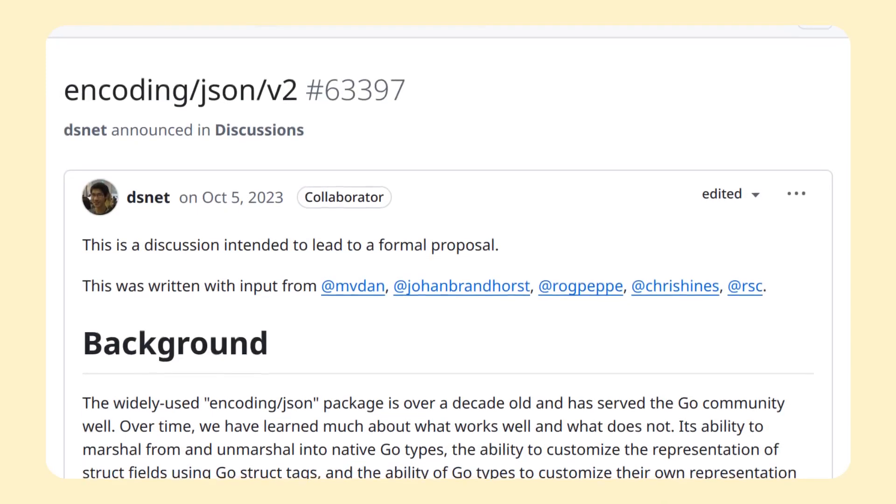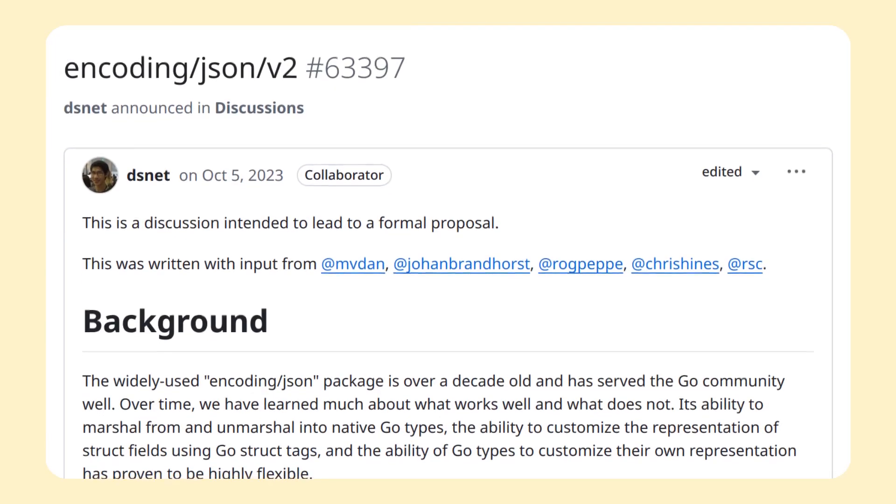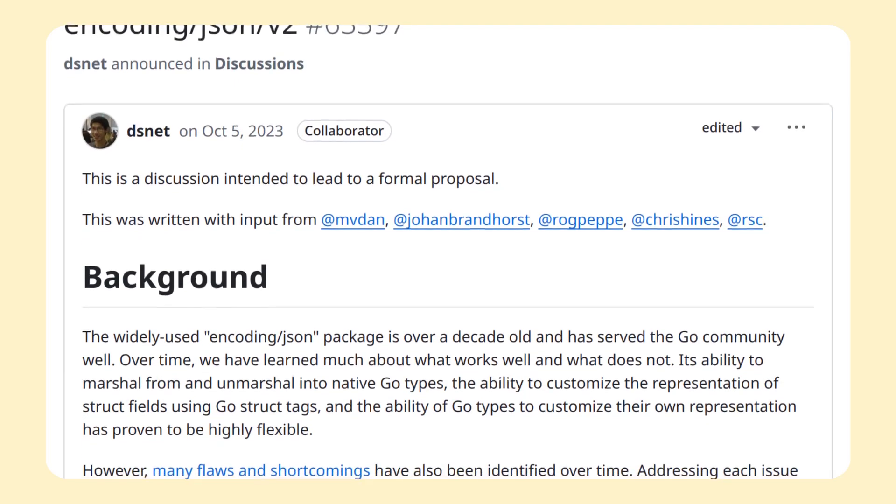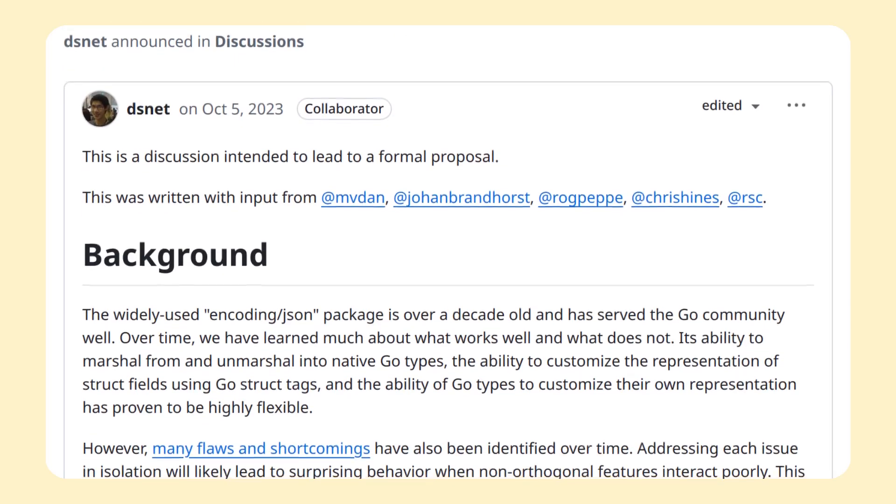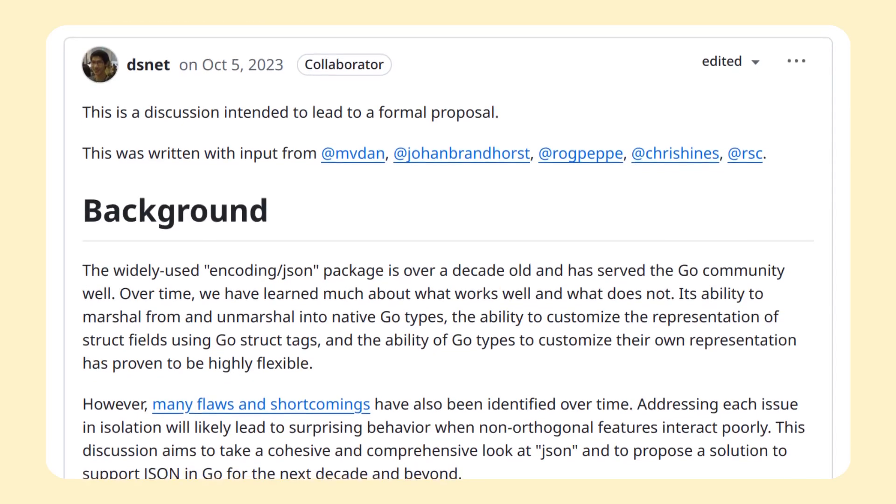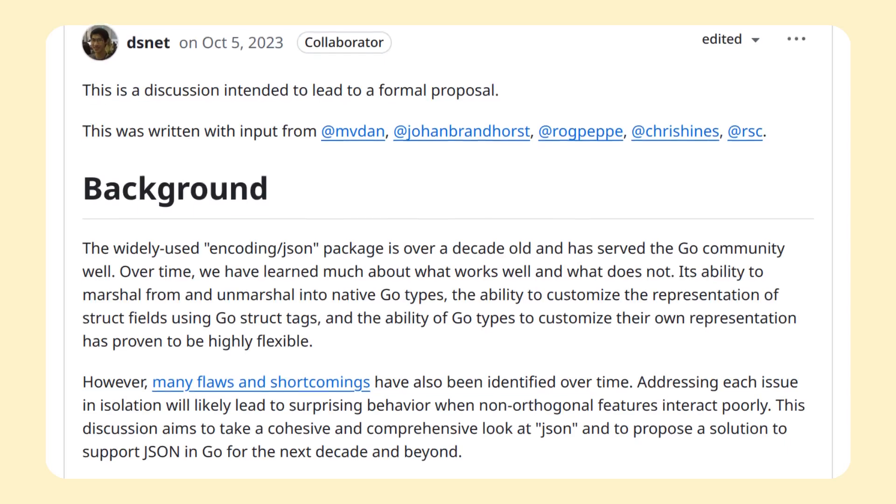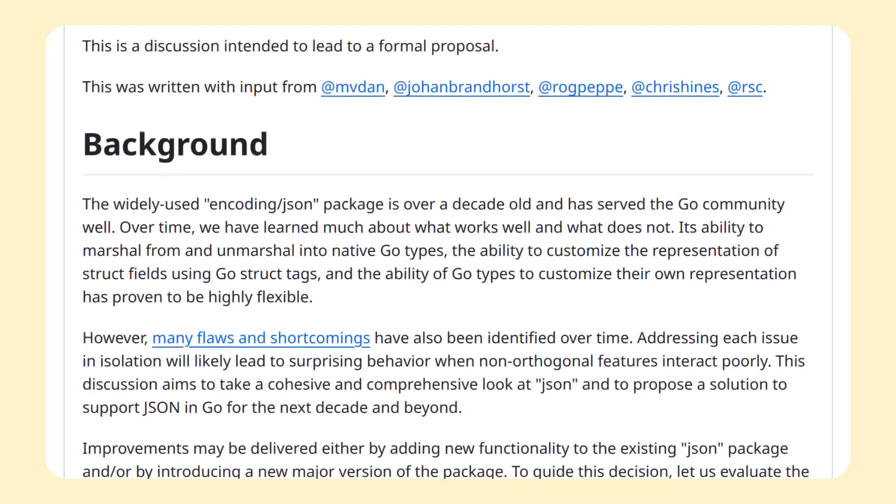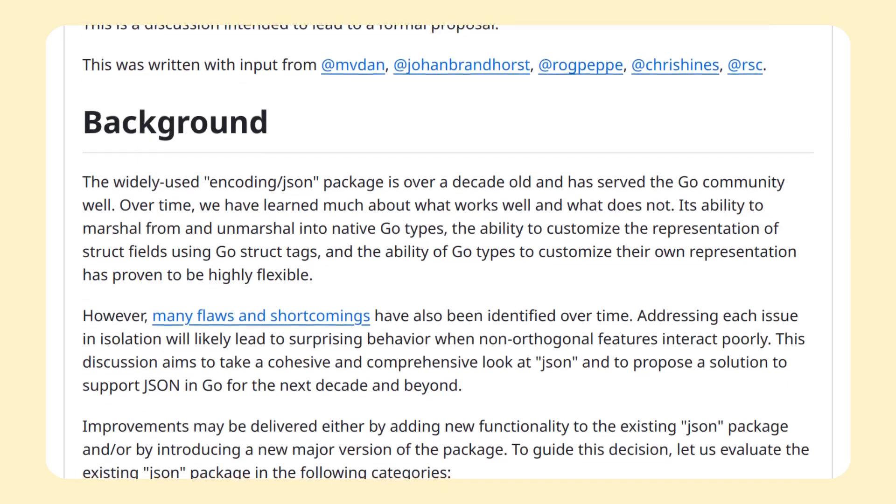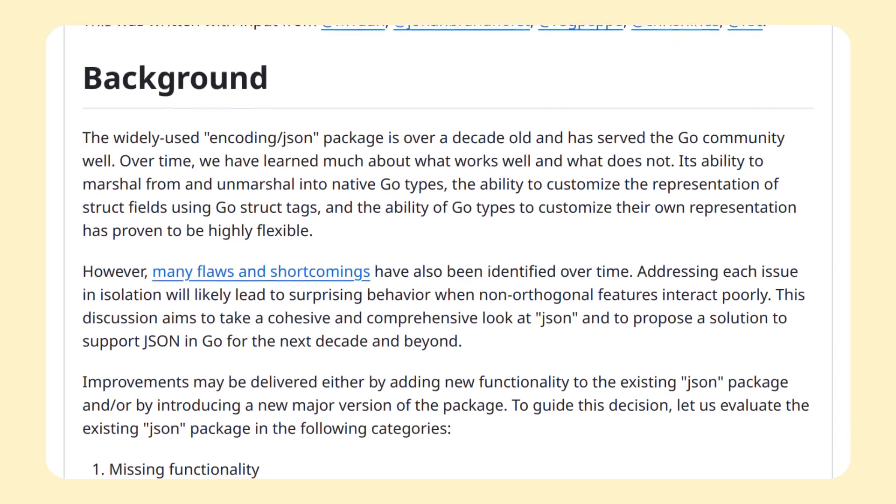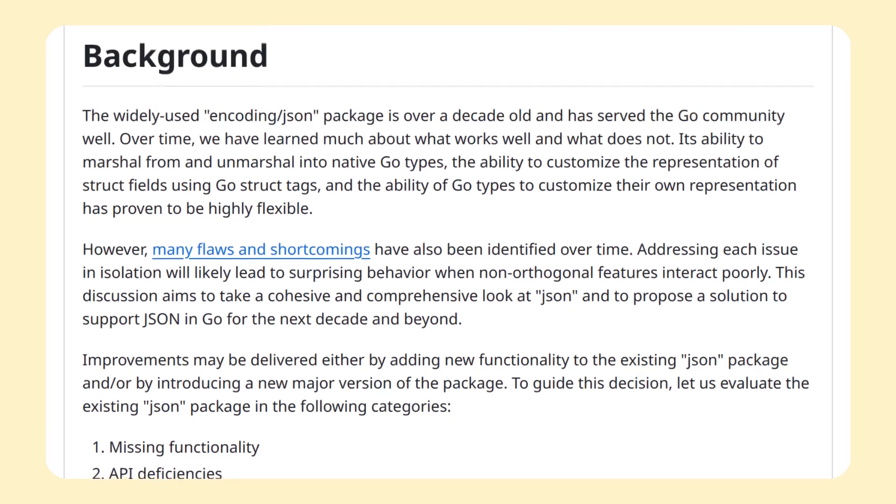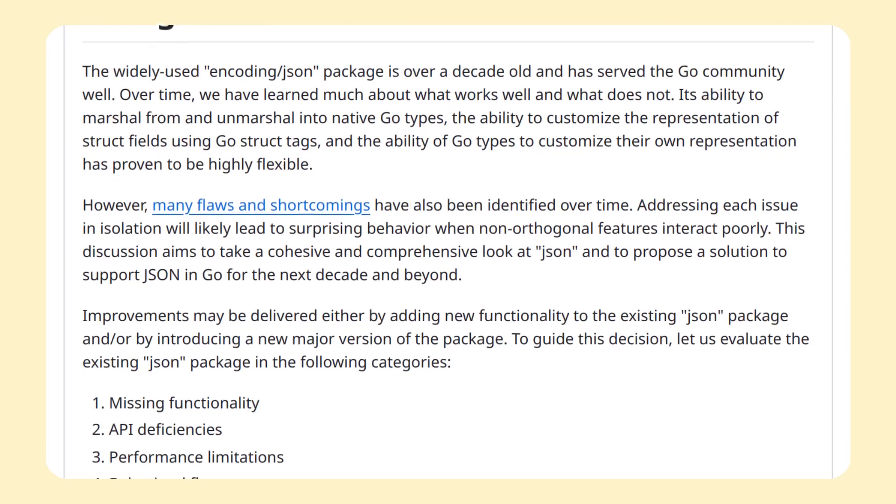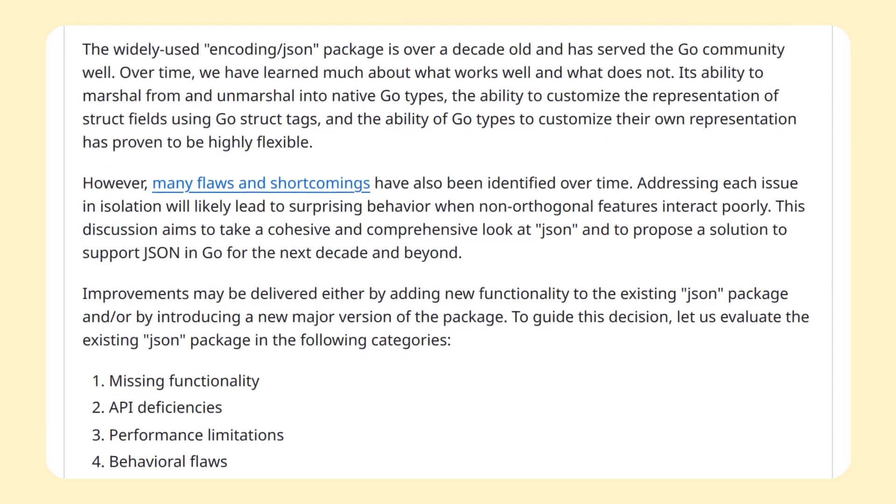Alright, next thing on our list is the version 2 of the JSON package from the standard library. There is a discussion on GitHub that has been opened for quite some time now, that discusses the problems with the current JSON parsing implementation. The discussion is pretty interesting, and you're welcome to check it out.